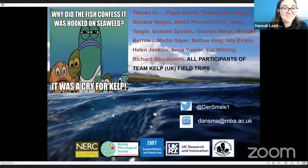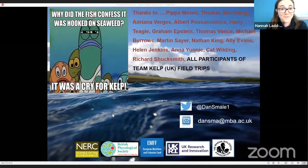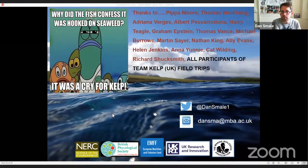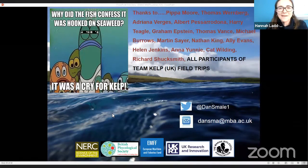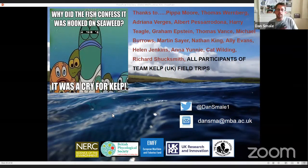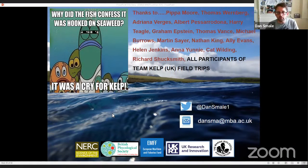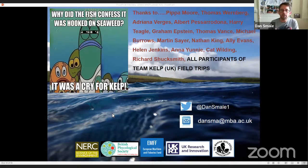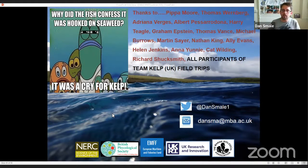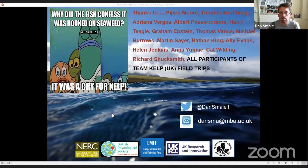From Tanya: do you have any references for wave attenuation values from kelp forests? There are very few studies that have directly measured wave attenuation around kelp beds. The problem is it's really hard to disentangle between the effect of the rocky reef itself and the effect of the kelp stand on top in terms of how that affects waves or currents hitting the shore. But there are a couple of papers out there which I'm happy to send over if Tanya wants to email me.